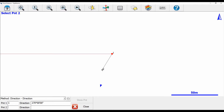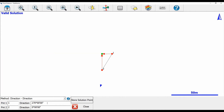For point two, I'm going to select my point two, and my direction I'm going to choose as zero degrees. That's going to create a red arrow to intersect with my point one arrow directly straight above point two on my screen. When that happens, you can now see that the two bearings intersect at a green point.